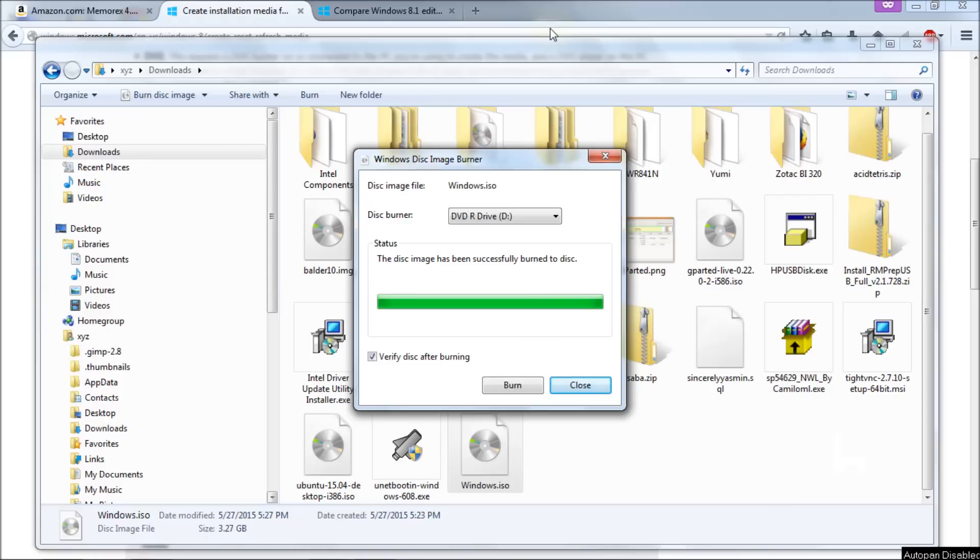As you can see the whole process is finished at this point. We got the disk image has been successfully burned onto the disk so it's either going to pass or show you an error and at this point that's great. We're ready to go.